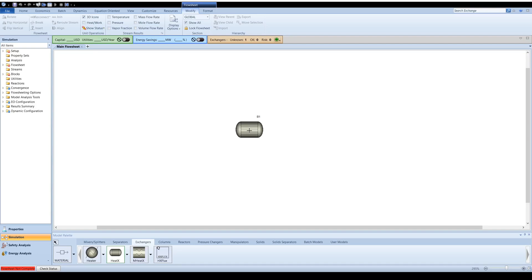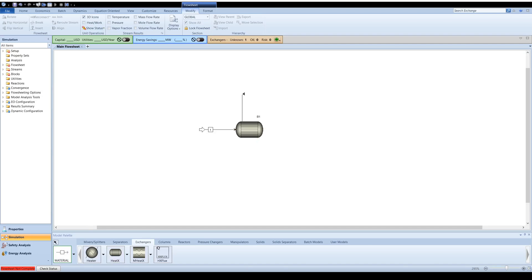To add material streams, click on the material icon and connect your streams to the designated inlets and outlets of the unit operation.